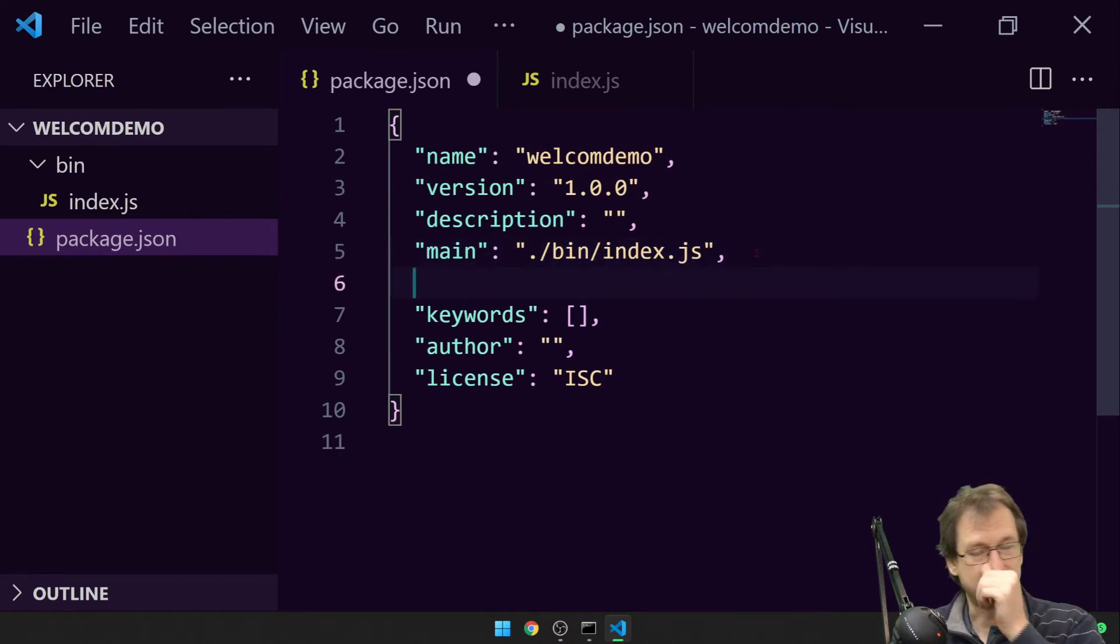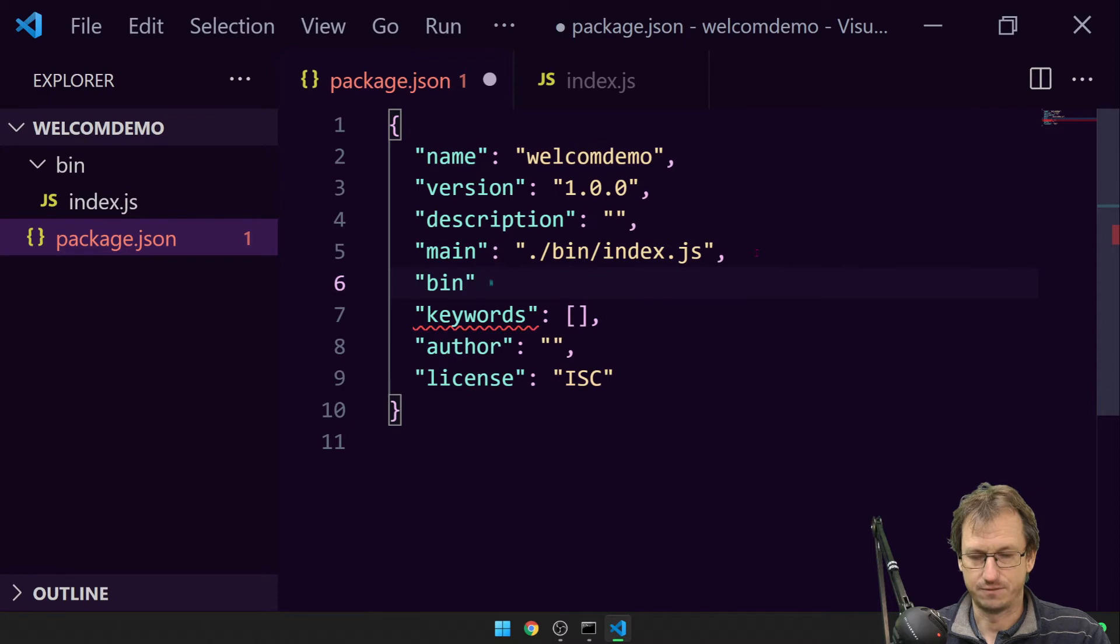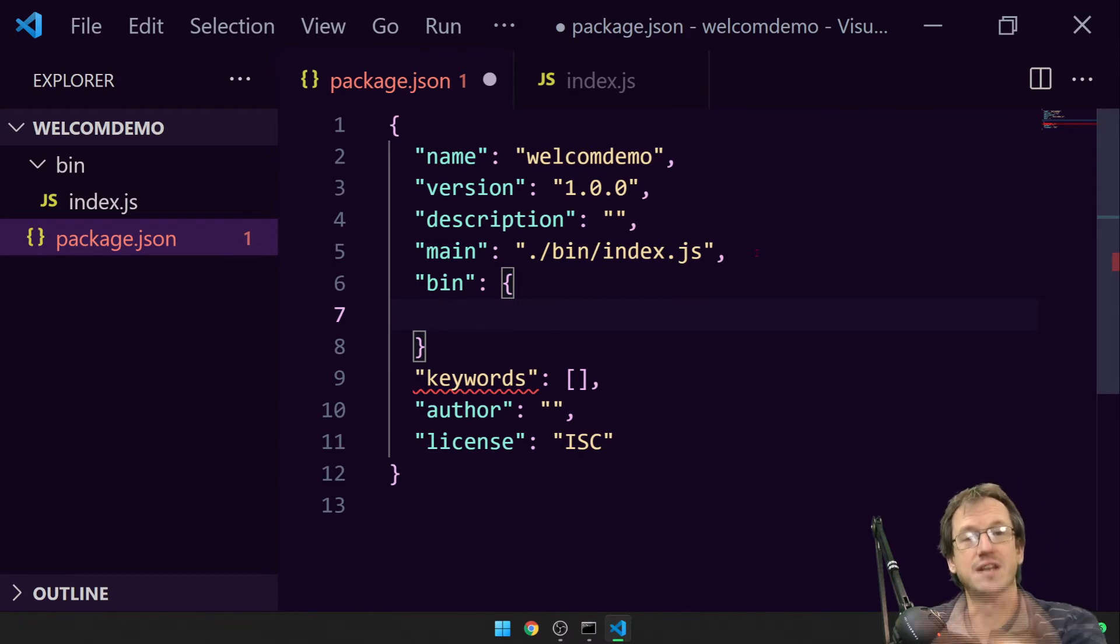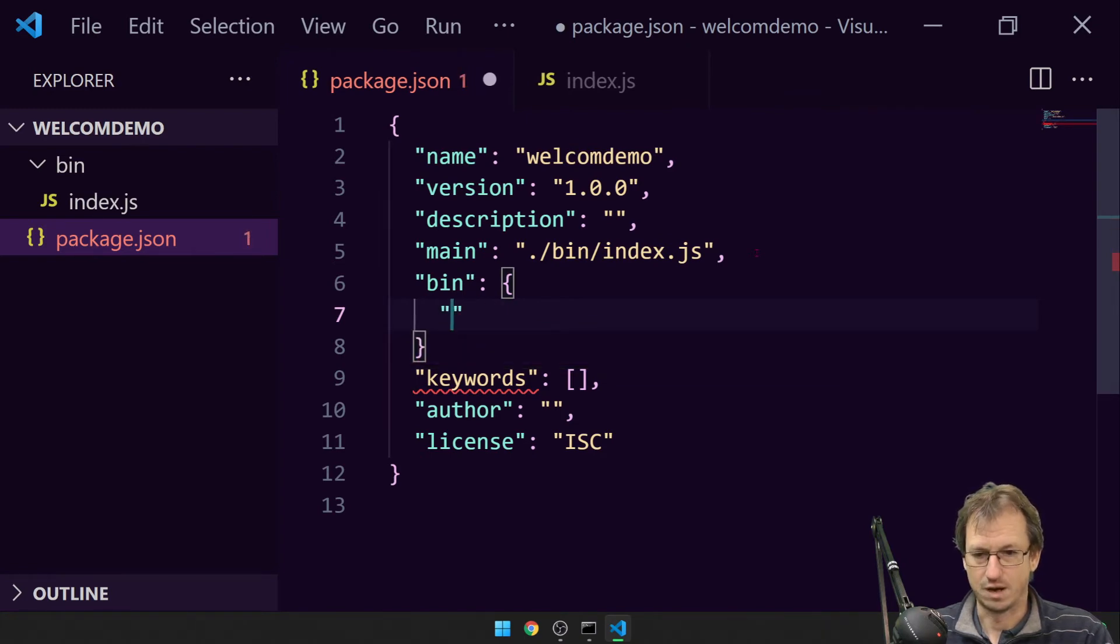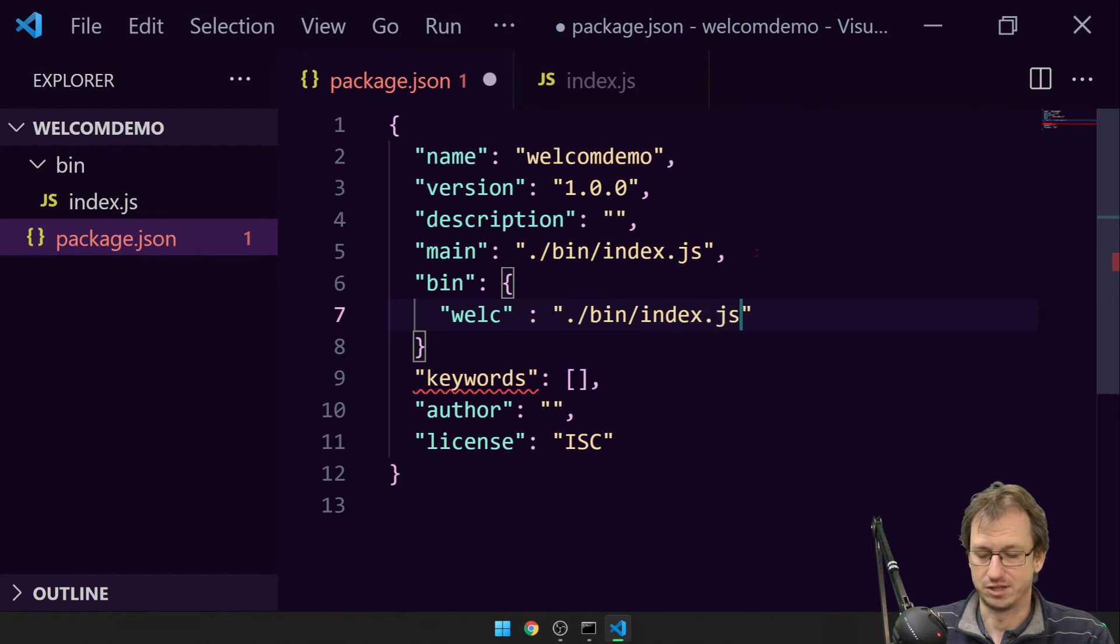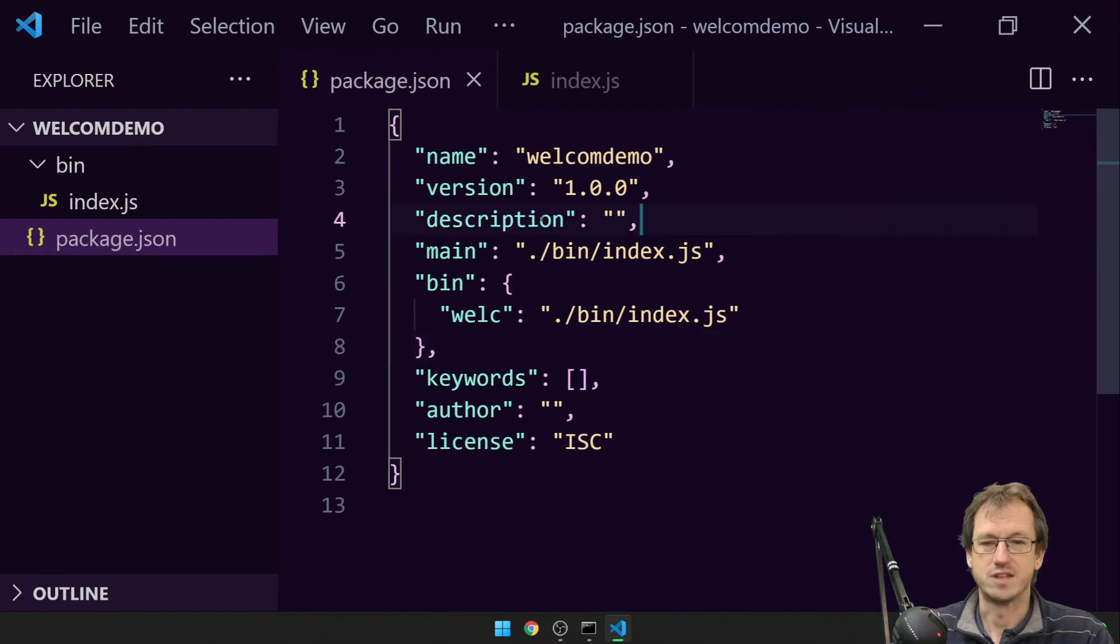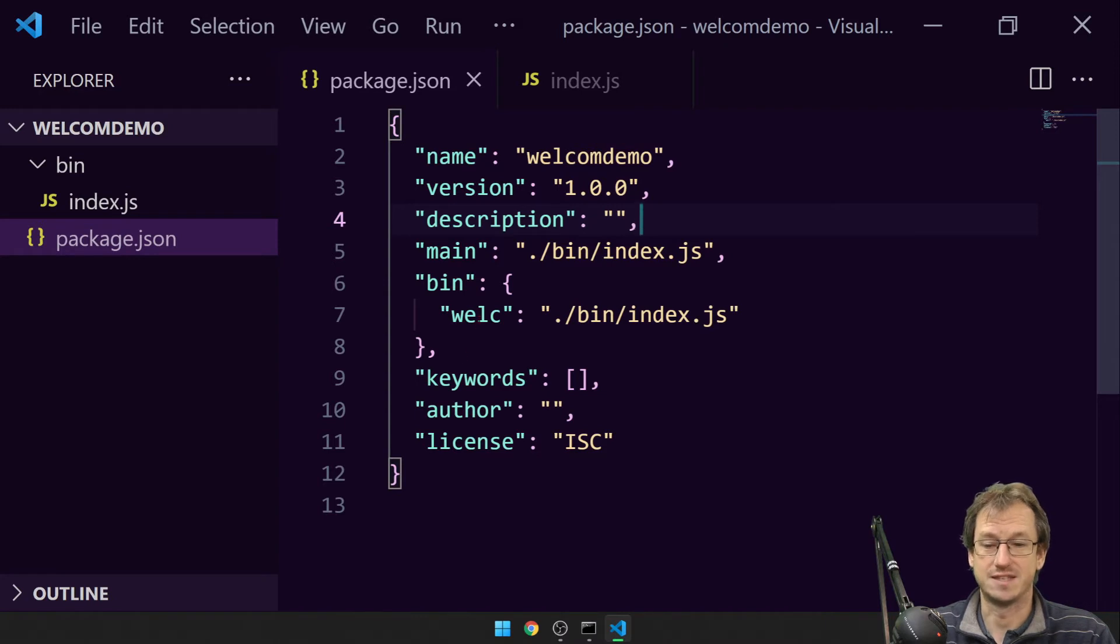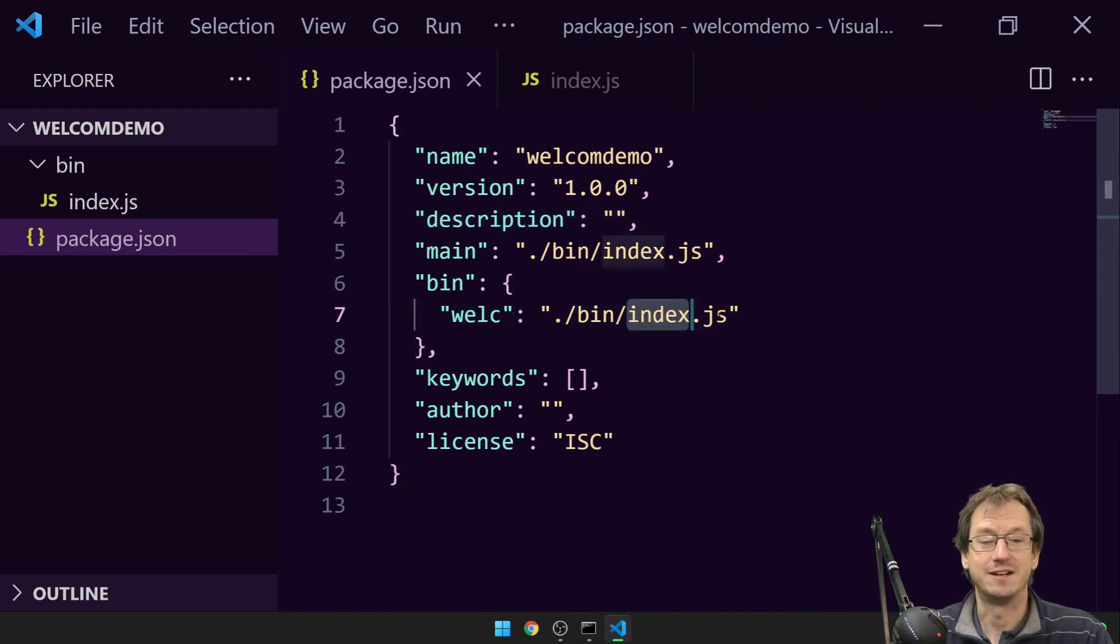We also want to add another section in here called bin, and for this part we want to give it the name that will invoke our command line application. So it can be different to the name of your package. Let's just call it welc. And again we want to point that to this index.js file, so it's in the bin folder, index.js. Put a comma in there. So that is our package.json setup. Node should be able to find this now. When we type welc, it'll look in here, it'll come and look in bin and it'll execute index.js.